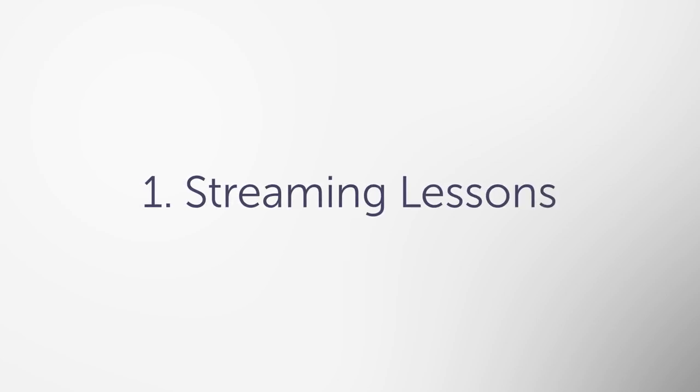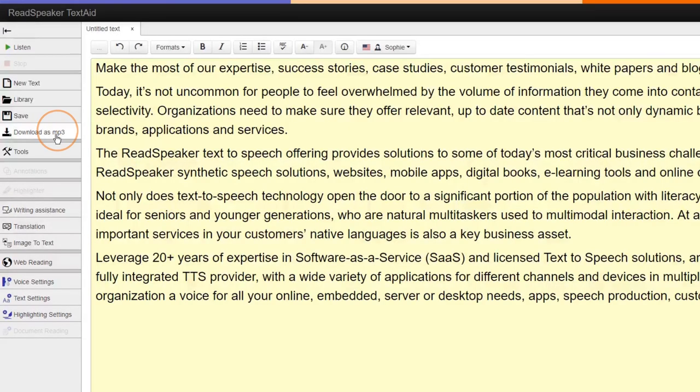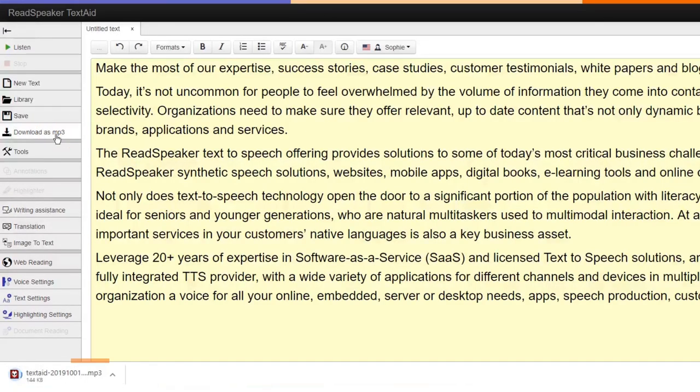1. Streaming lessons. Stream your lessons to hear an audio version or download an MP3 file to listen offline. This allows you to multitask and do your reading wherever you are, even if you are on the bus or walking to classes, especially when you have a lot of content to get through.